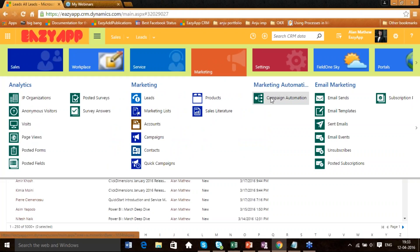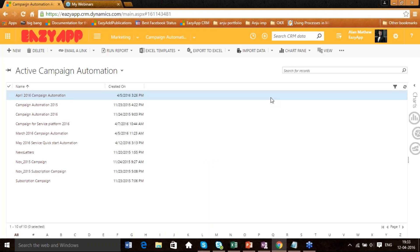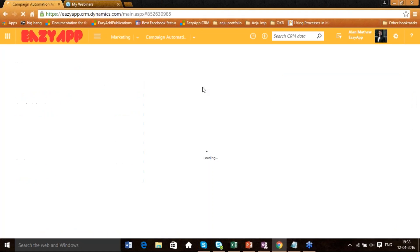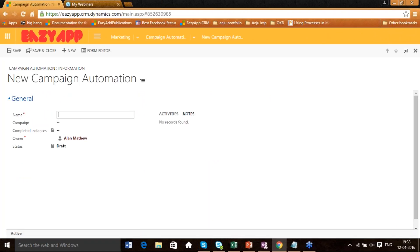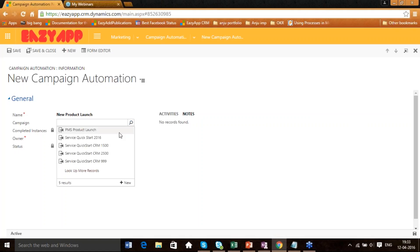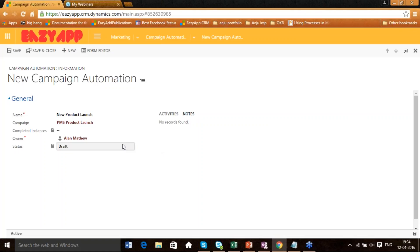Go to Marketing, then Campaign Automation. Here you'll be able to see all the campaign automations which have been done by EasyApp. We are going to create a new one — click on New. Give a name to your campaign automation; let's call it New Product Launch. You can always associate it to any particular product; let's associate it to the PMS Product Launch, which is one of the product launches by CloudFoods Technology. Then click on Save.